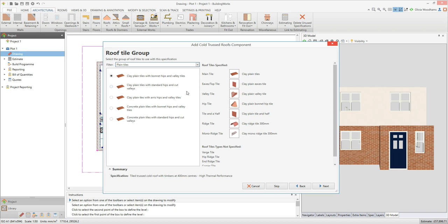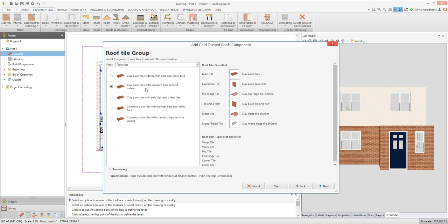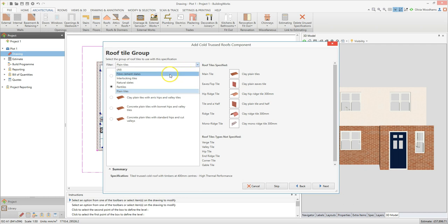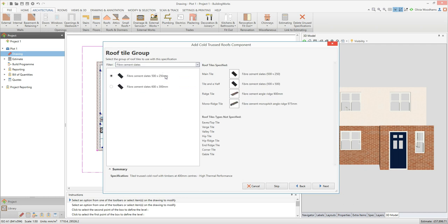Then click on the specification you want to use on the left hand window. You can click anywhere on the picture or the description to select the specification. On the right hand side of the window you'll see the main tile, eaves tile, hip bridge tile and so on, as appropriate for the tile system you've selected. I'm going to select fibre cement slates for this design, using the 500 by 250mm specification.